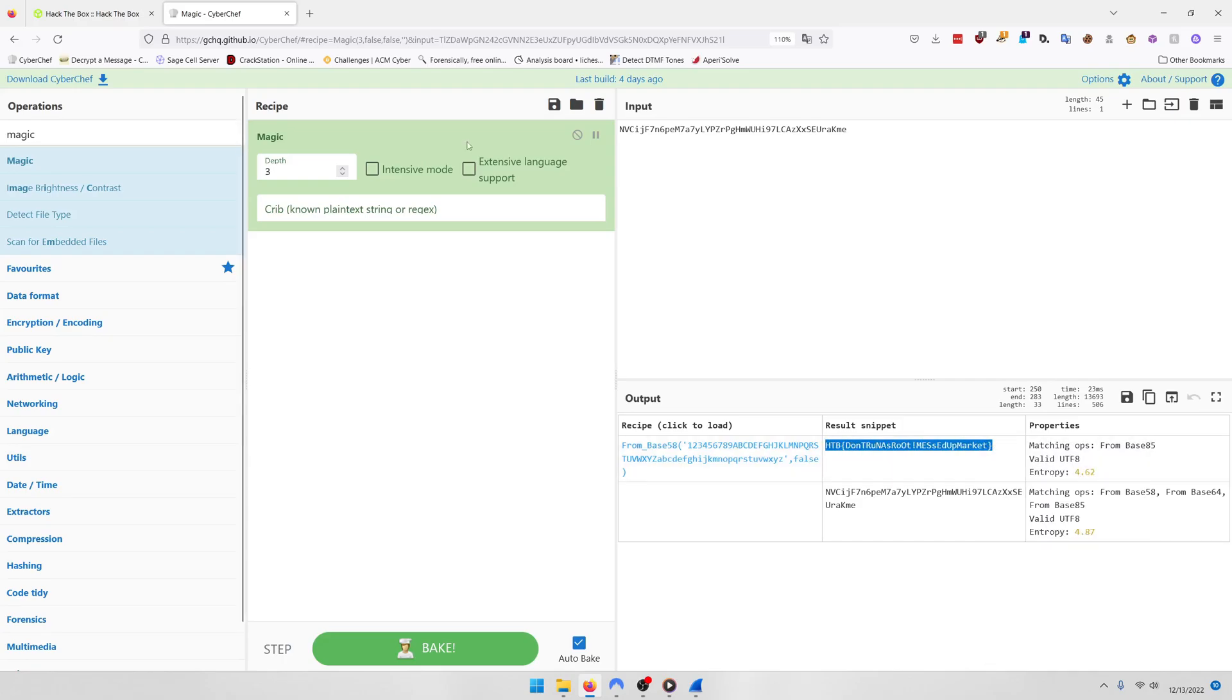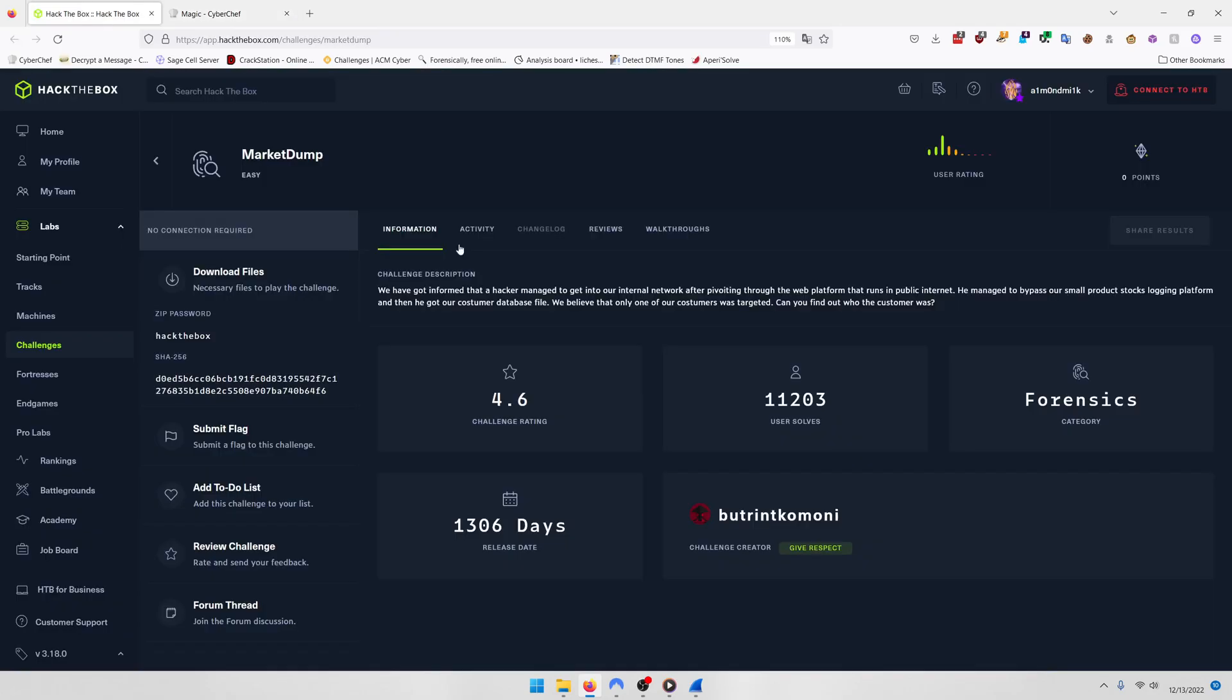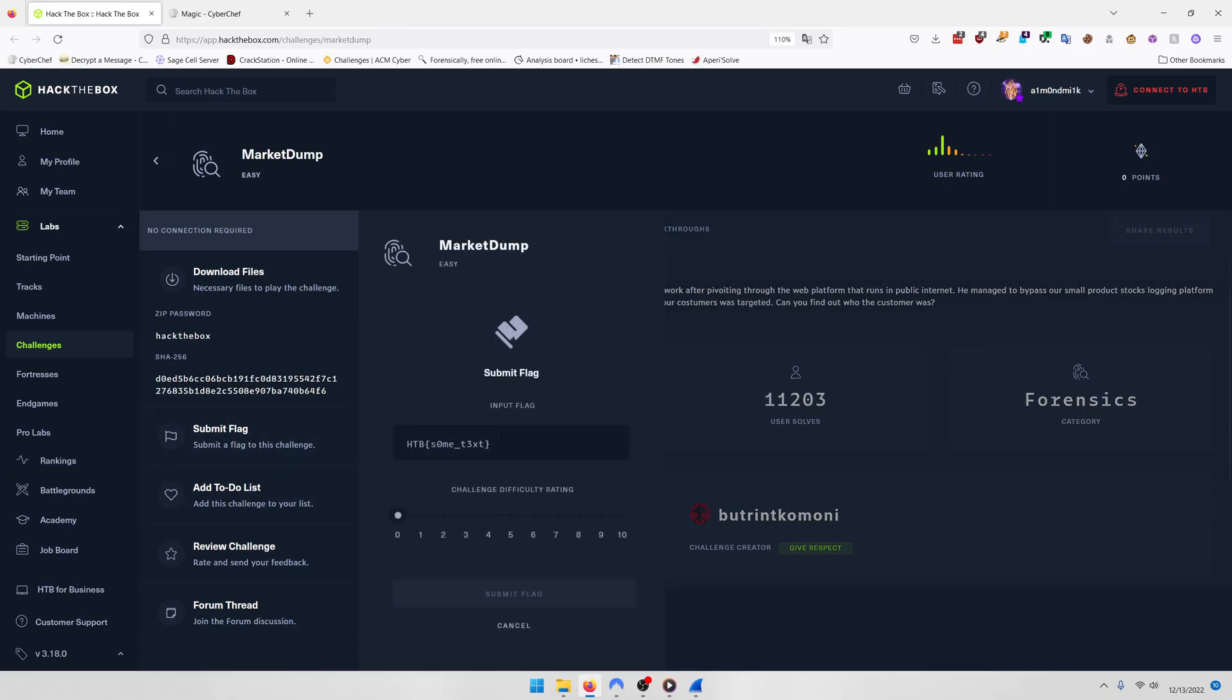So we'll right click copy that. And then we'll select flag here, paste it in, give it a rating.